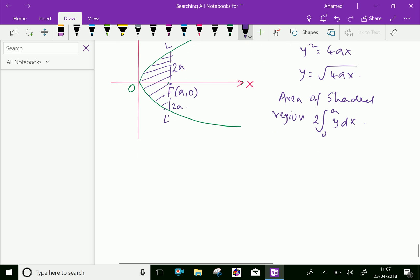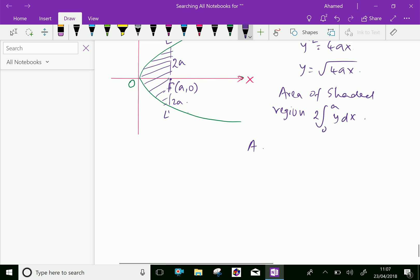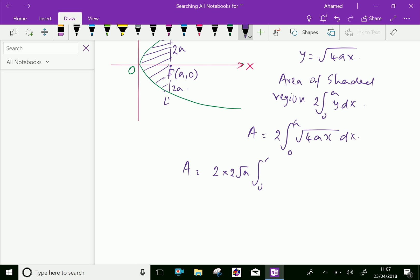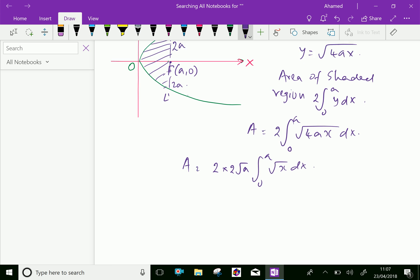Which is equal to two times the integral from 0 to a of y dx. Substituting y equals square root of 4ax, this becomes two times the integral from 0 to a of square root of 4ax dx. Square root of 4a equals 2 times square root of a, which can be taken outside the integration, giving 2 times 2 root a times the integral from 0 to a of square root of x dx.